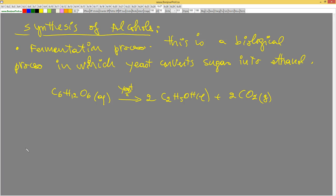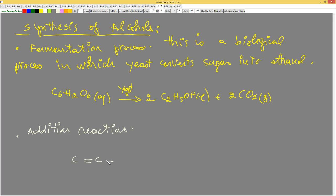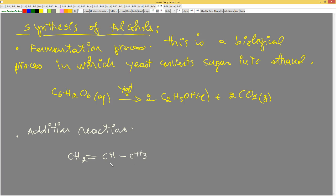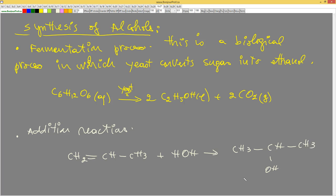The other method is by addition reaction, which we did before with alkenes. For example, if I take propene — CH3-CH=CH2 — and add HOH (water) under the right conditions, we will get an alcohol. This gives us propanol, the same example we did previously.